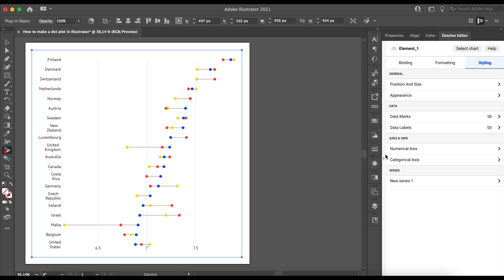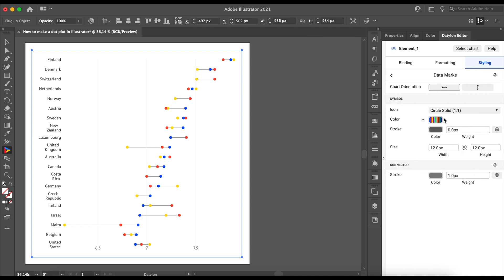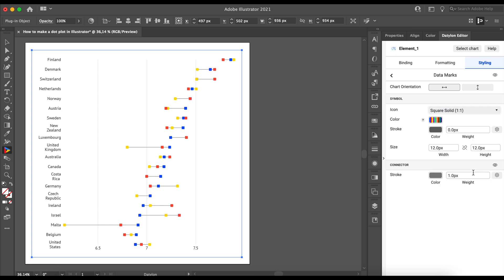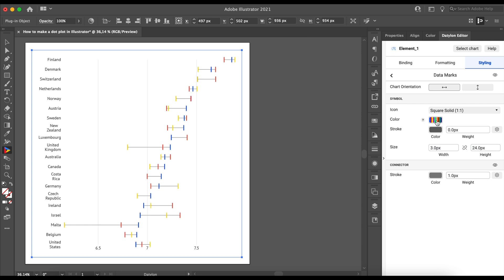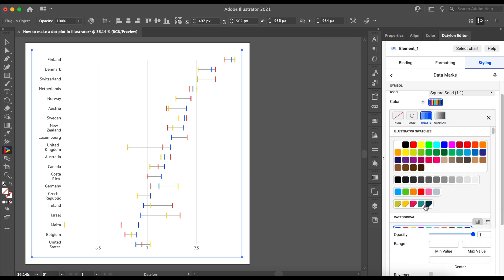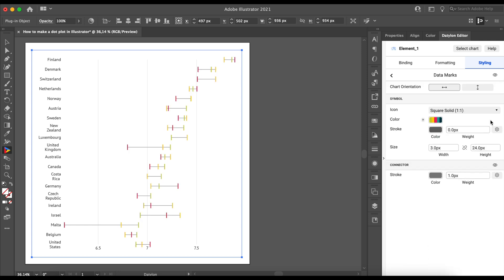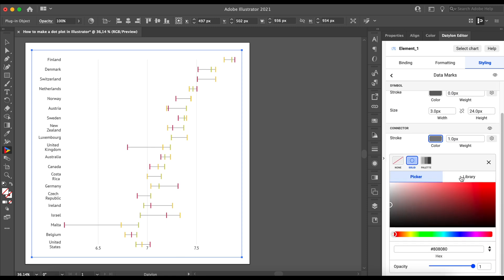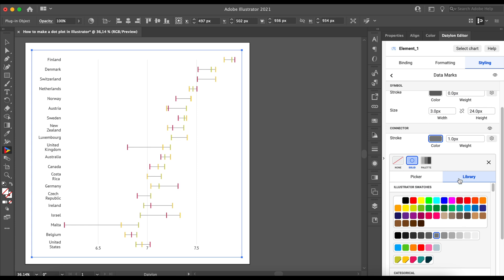let's change the icon from that circle to a vertical dash. To do that, we can go to Styling, Data Marks and Symbol, and next to Icon. We'll choose Square Solid. To make it look like a dash, we just need to adjust the size. Make sure the link icon is turned off and update the width to 3px and the height to 24px. As for the color, we'll go to the palette we created before. The last thing to do here is to update the connector. Let's change the color to cyan and thicken the strokes to 2px.